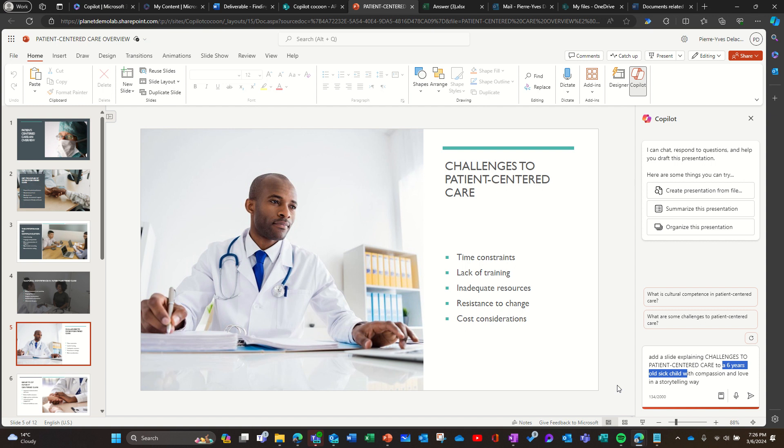And then we can compare this slide to the slide that it's going to create. Hopefully, did I click on it?